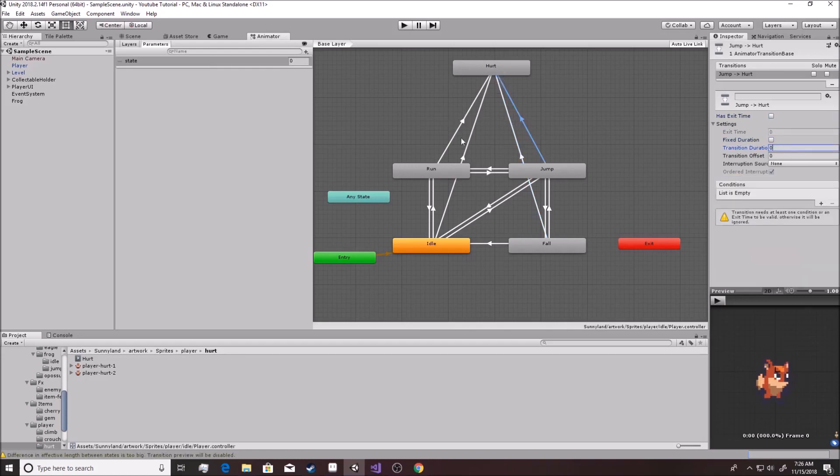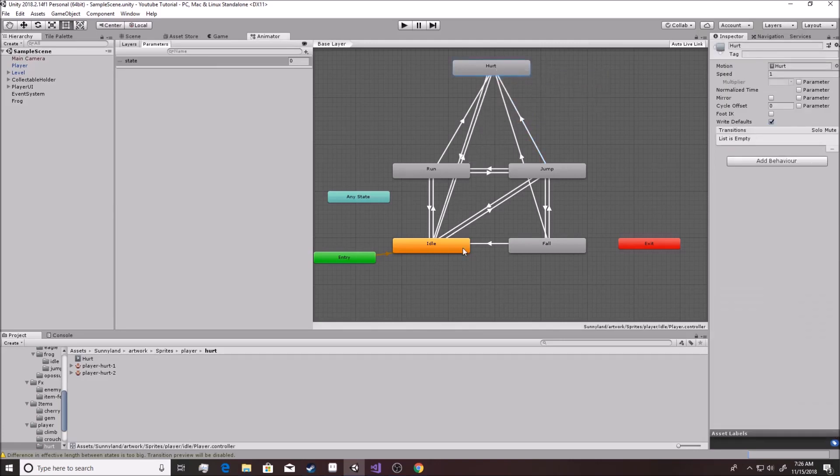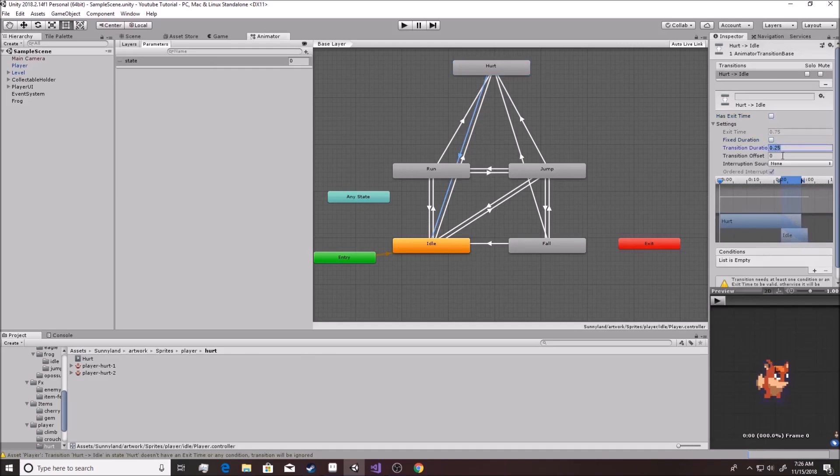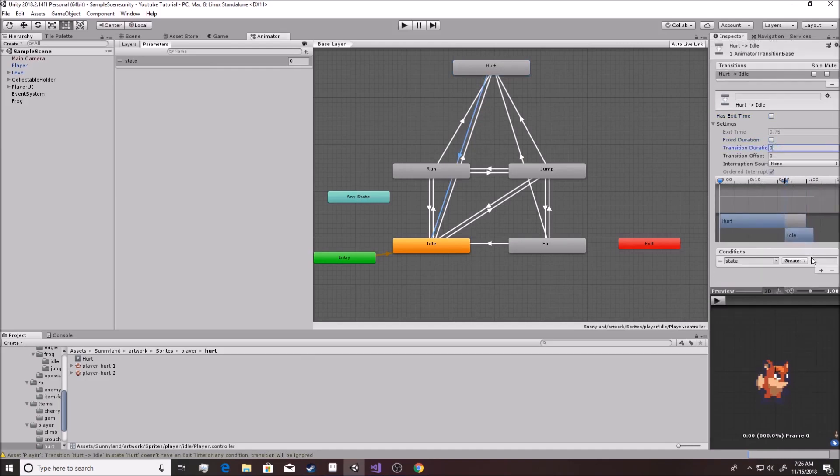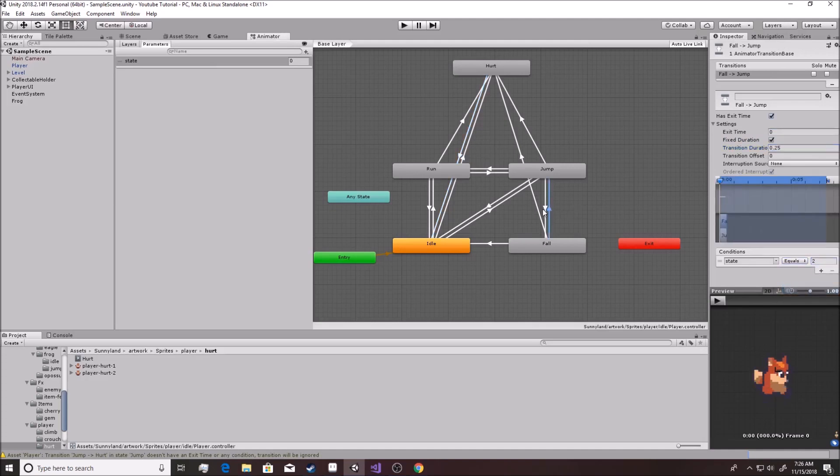So now we have a bunch of ways to go into there. We want to make a transition going back to idle because that's the only one that we're really going to be doing from there. Now remember, idle is actually zero, so we're going to do state equals zero. Did I do that right? Yeah.